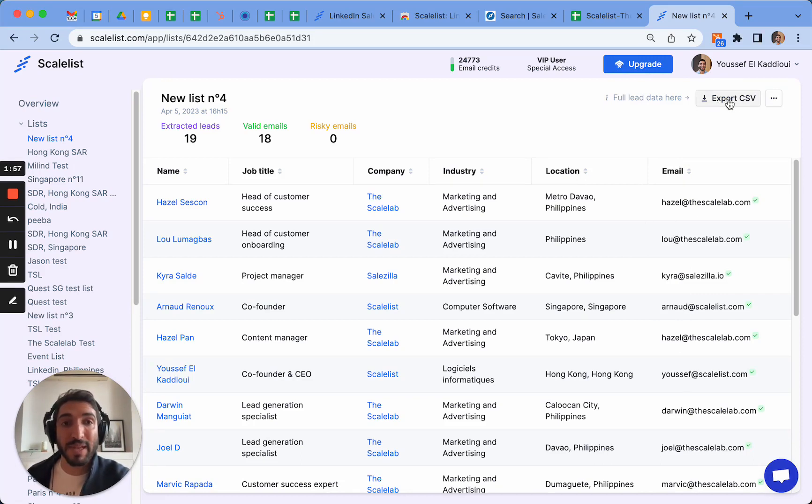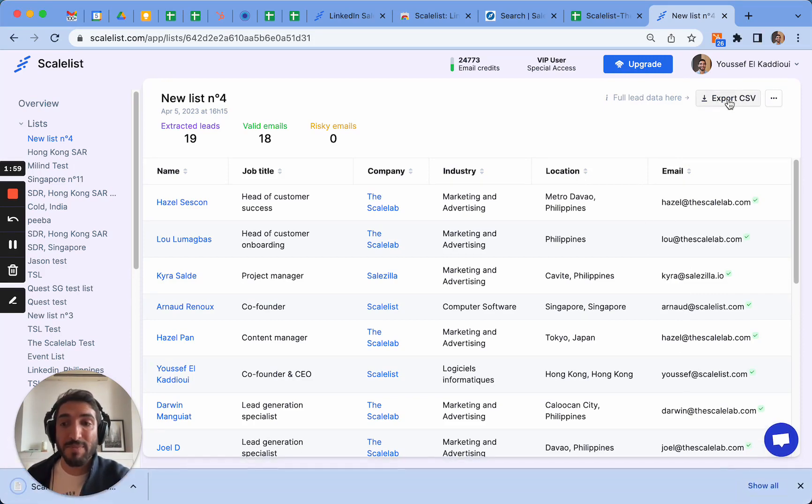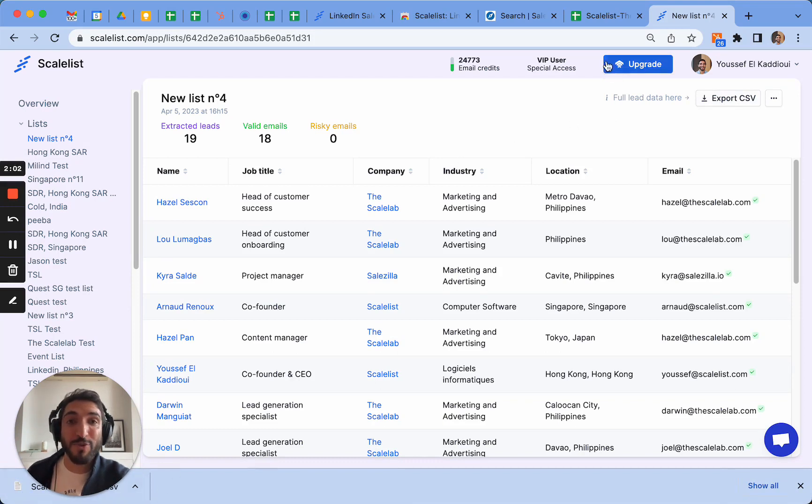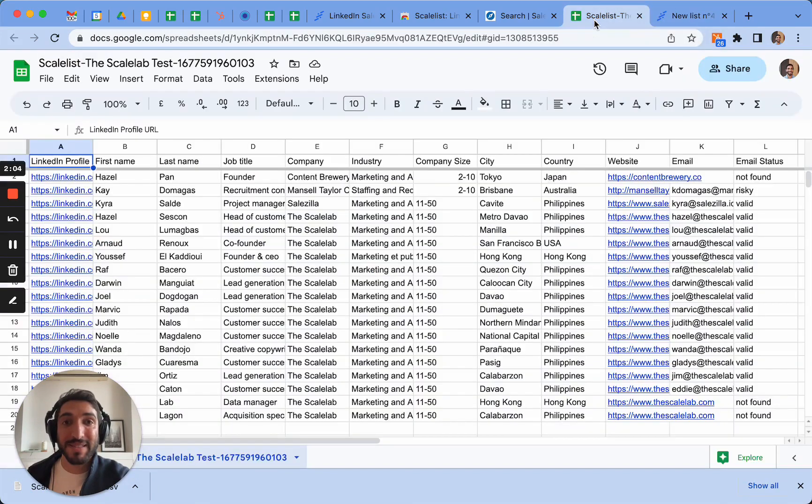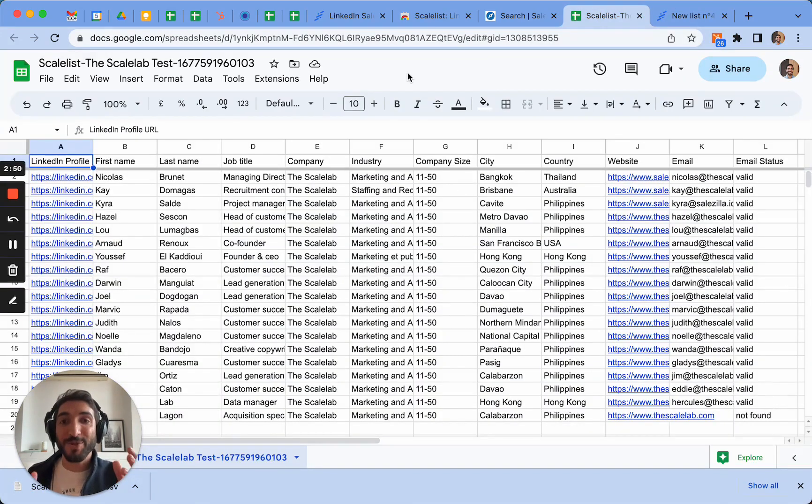You simply click on Export CSV, it downloads it and then you can open it. I've already made the work for you so we can take a look at the finalized list. As you can see, the list contains a lot of information.